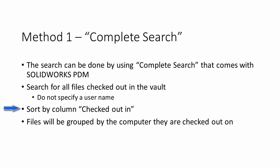So we will just run the search. When it's complete, all you do is you go over and you sort by the column checked out in. That checked out in will also specify the computer that the files were checked out on. So now that you're sorted by checked out in, it will be sorted by computer. So you can now scroll down and find the computer that you're on and you'll find all the files that are checked out on this particular computer.